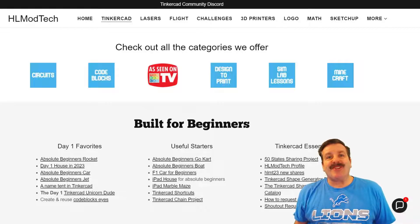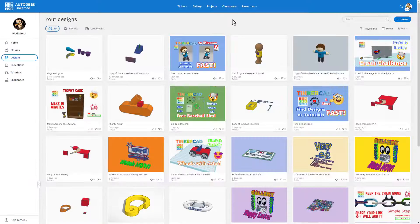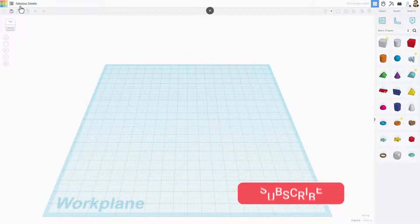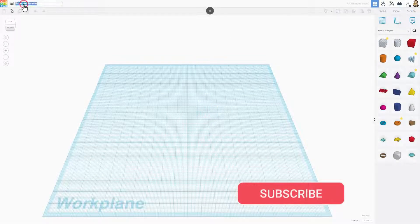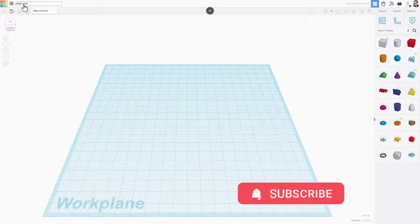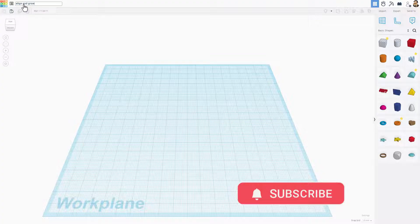So let's get crackin'. Friends, today we got a fun project called Align and Grow. Start by clicking New 3D Design. Of course, step one is to name it Align and Grow.